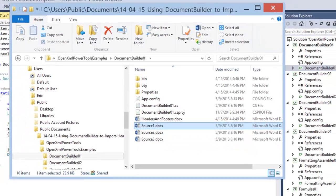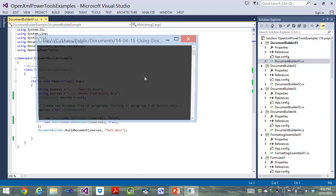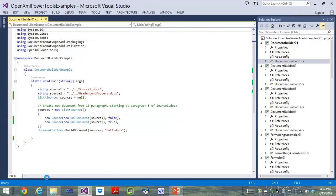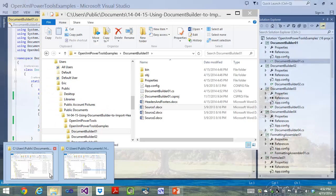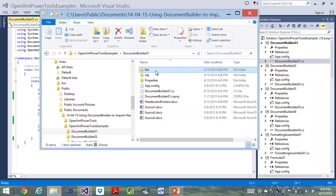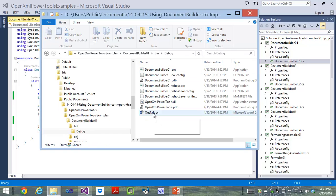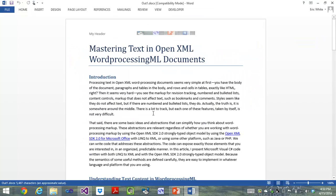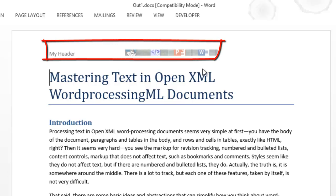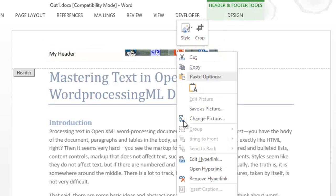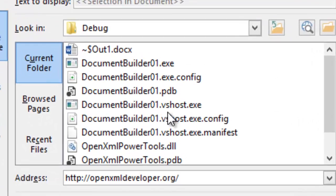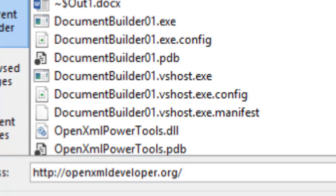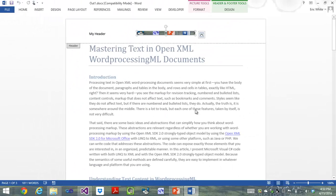Let's close that, and let's run our example, press F5. And it runs super quickly. Let's go to bin debug. There's our out1.docx. And if I open it, I can see that certainly it does have my header, and it has that image in there. And if I were to come up here and say I want to edit that hyperlink, certainly that hyperlink is set up properly. It's set up to go to OpenXMLDeveloper.org. So there we did it.